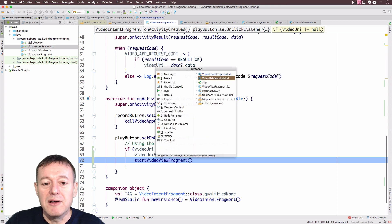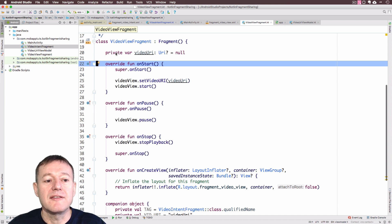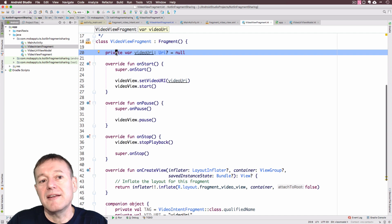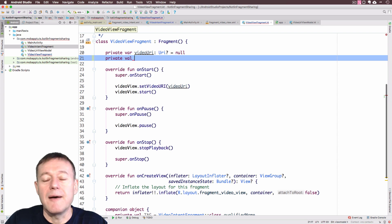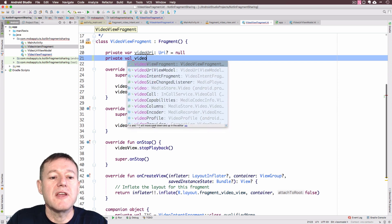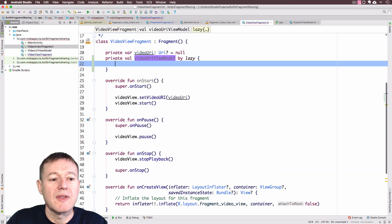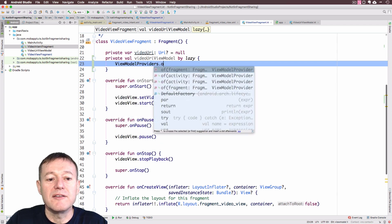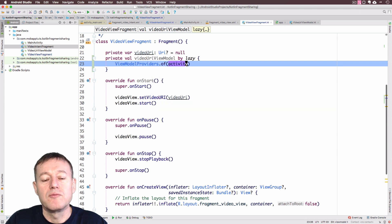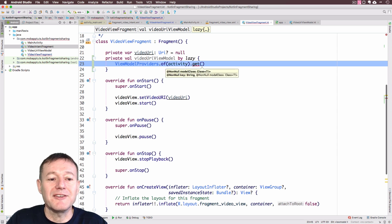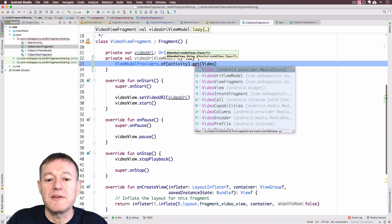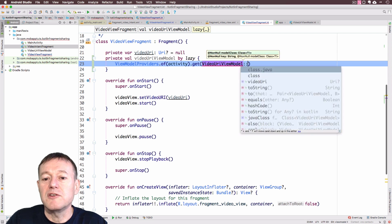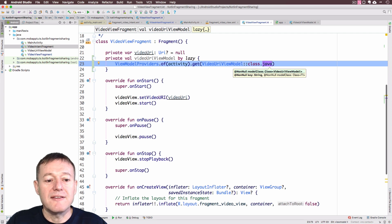We'll go into our video view fragment. And again, we need to get... This is going to be like a getter. We do need to create an instance of our view model. Again, we're going to use the lazy notation, but give it a name. This is actually the same as what we did before view model providers of the activity. And get using the Kotlin reference, losing my voice, which will be the video URI view model, and we just need to use the Kotlin reference just to get hold of the name of that Java class. That's done.